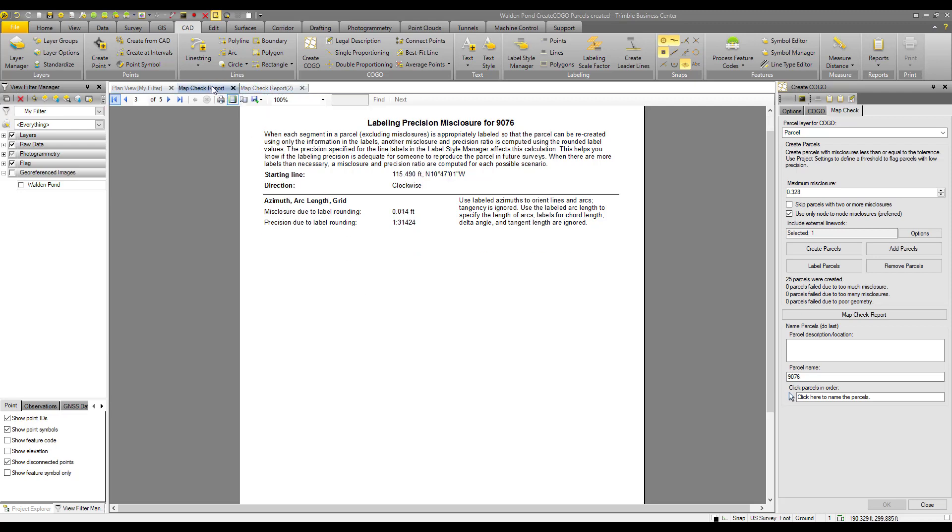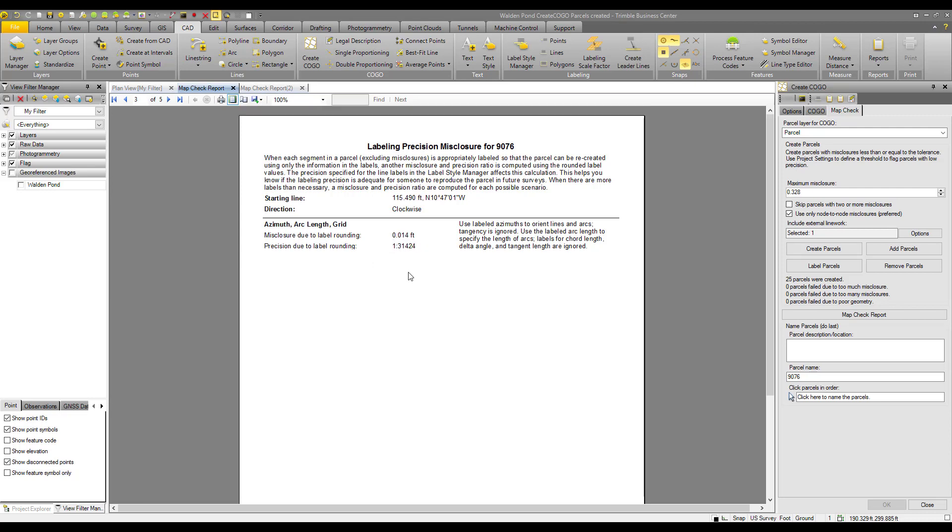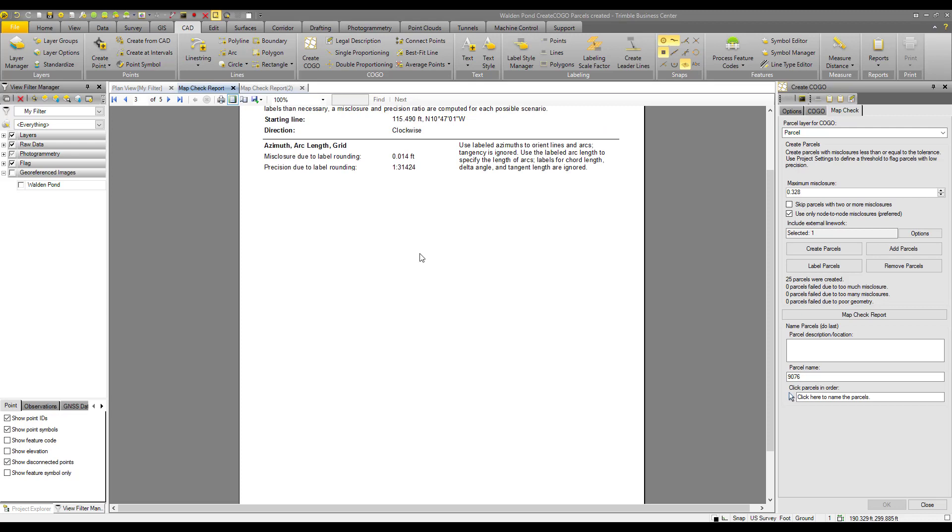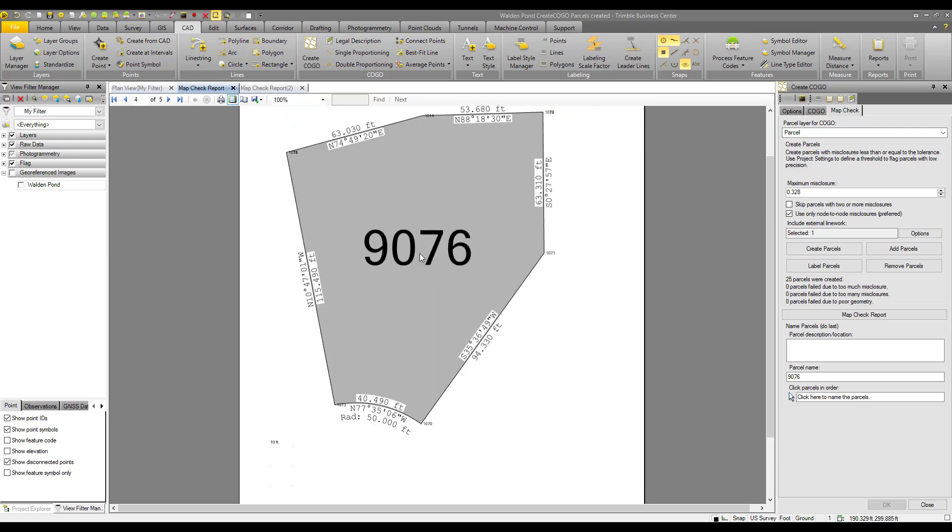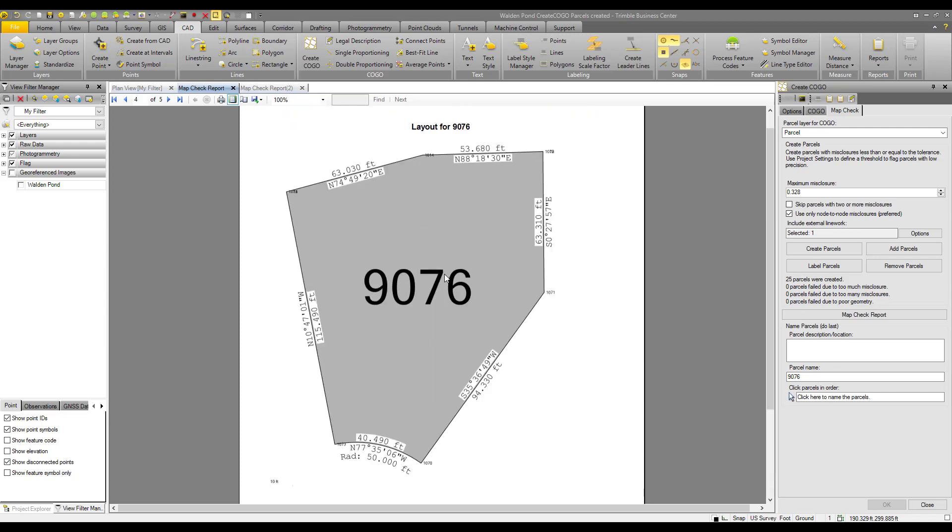I'll open up our previous map check report. Oh, here we only have 14 thousandths. So here on the unrounded labels, we'll go to our sketch. We have our distances with a precision to the thousandth of a foot and our bearings to the second.